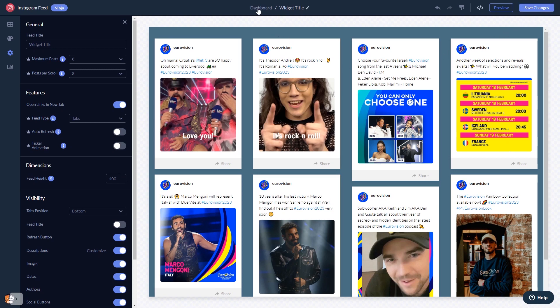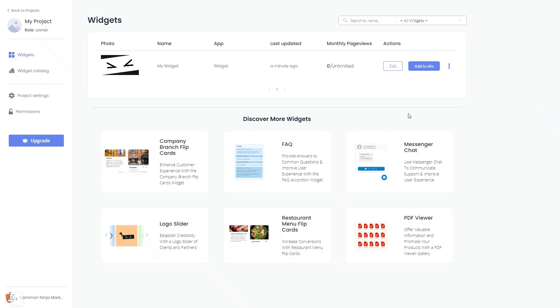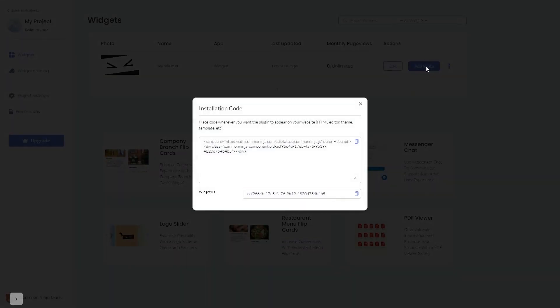When you're ready to add the Instagram feed to your website, go back to the dashboard. On the dashboard you'll see the widget you've created. Click on the add to website button. In the window that opens, copy the code and close the window.